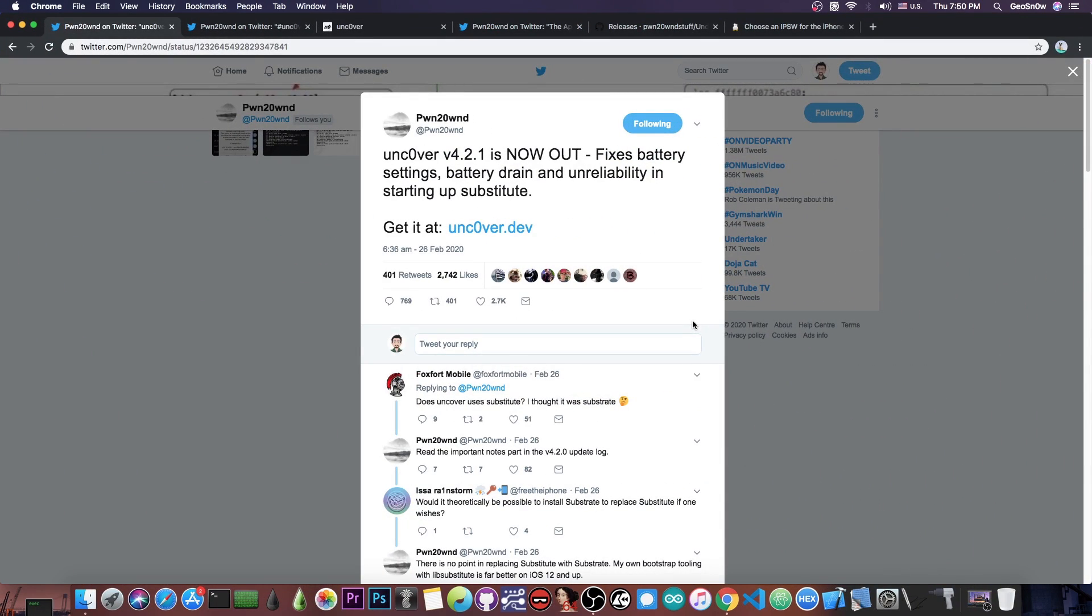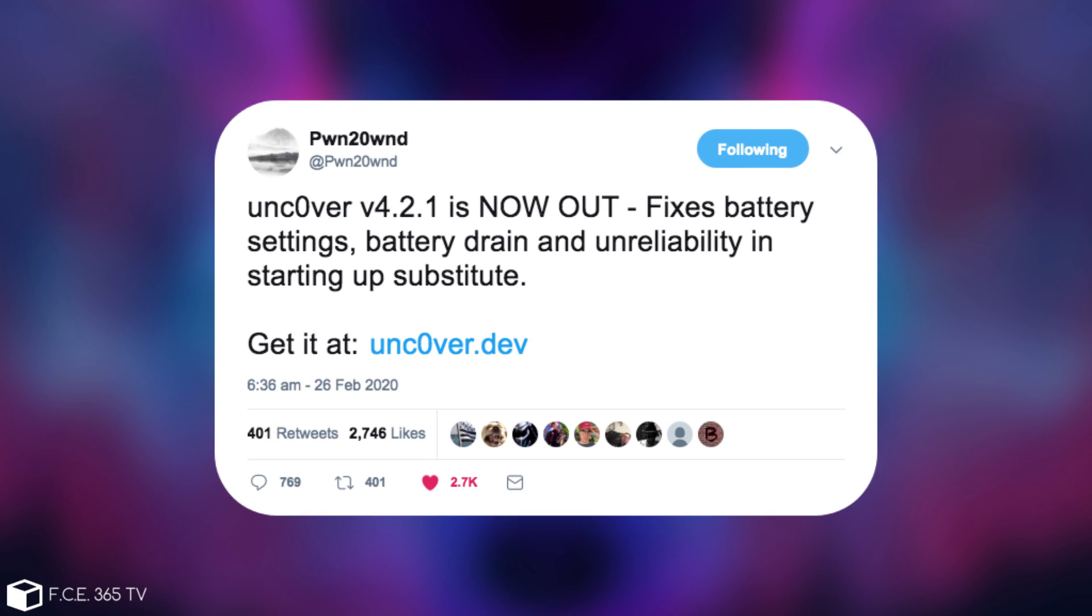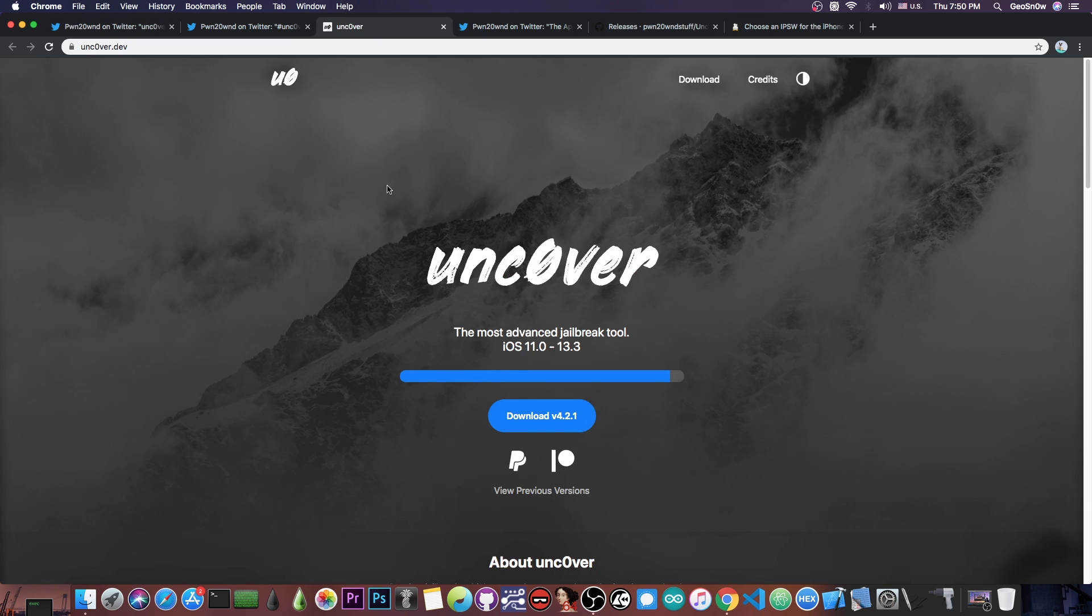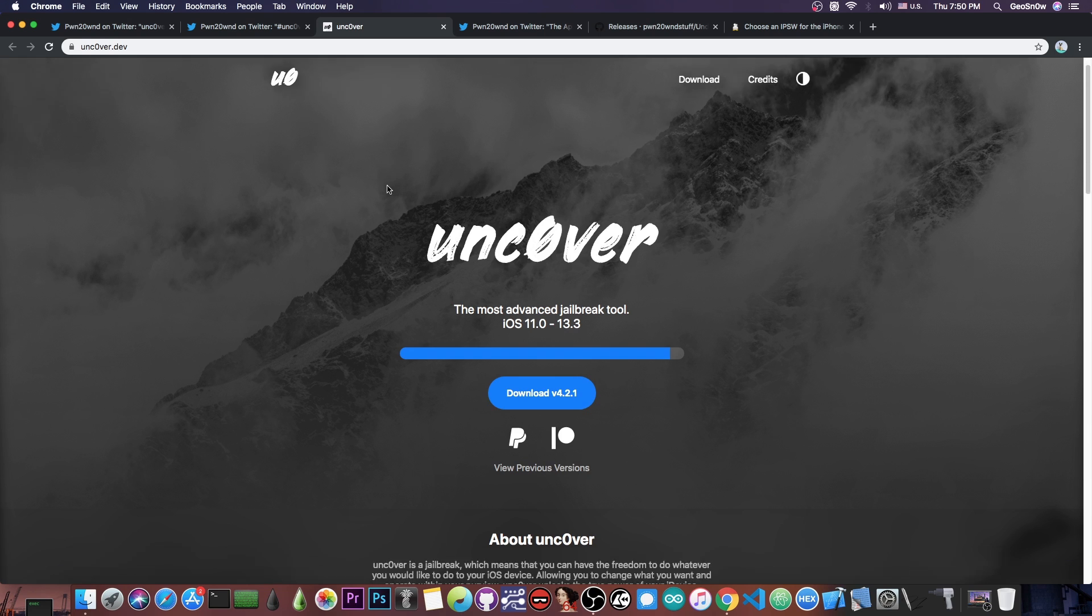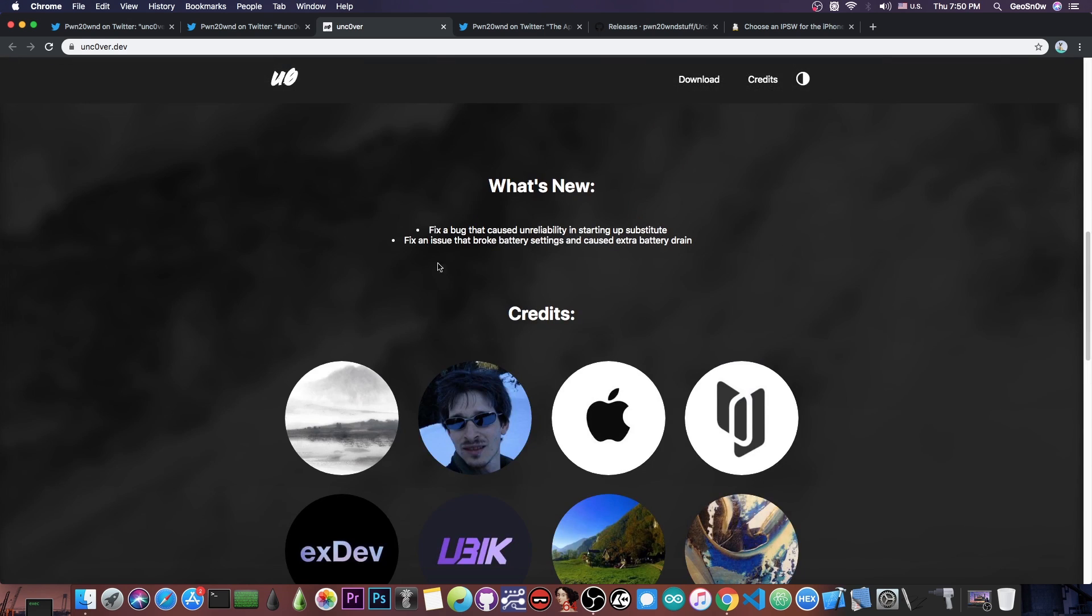If you go ahead in here you can see that Pwn20wnd posted a few days ago, quote, Unc0ver version 4.2.1 is now out. It fixes battery settings, battery drain, and unreliability in starting up substitute and is now available and you can download it because this is the latest version available. So it says just that in here too, fixes a bug that caused unreliability in starting up substitute and fixes an issue that broke battery settings and caused extra battery drain.